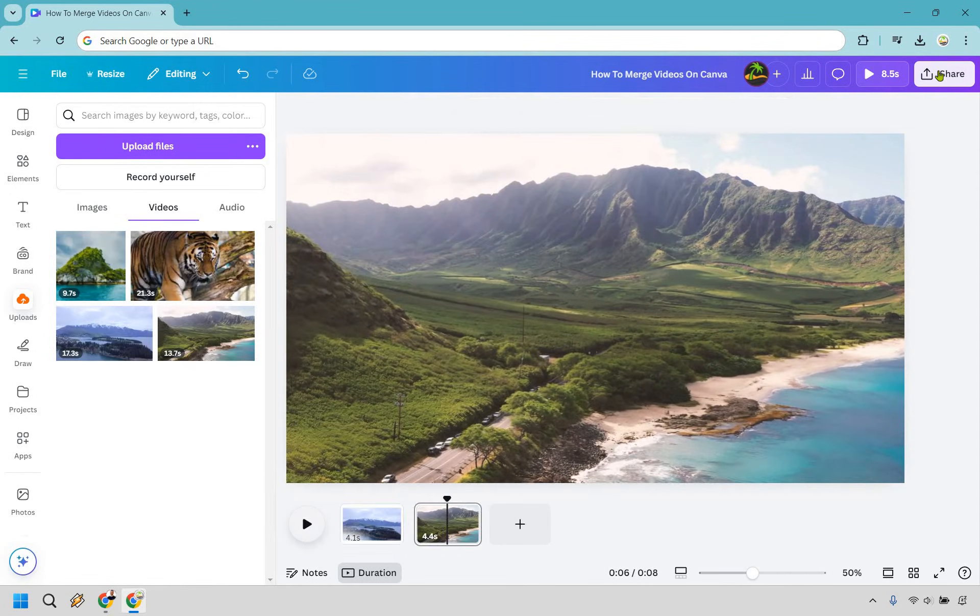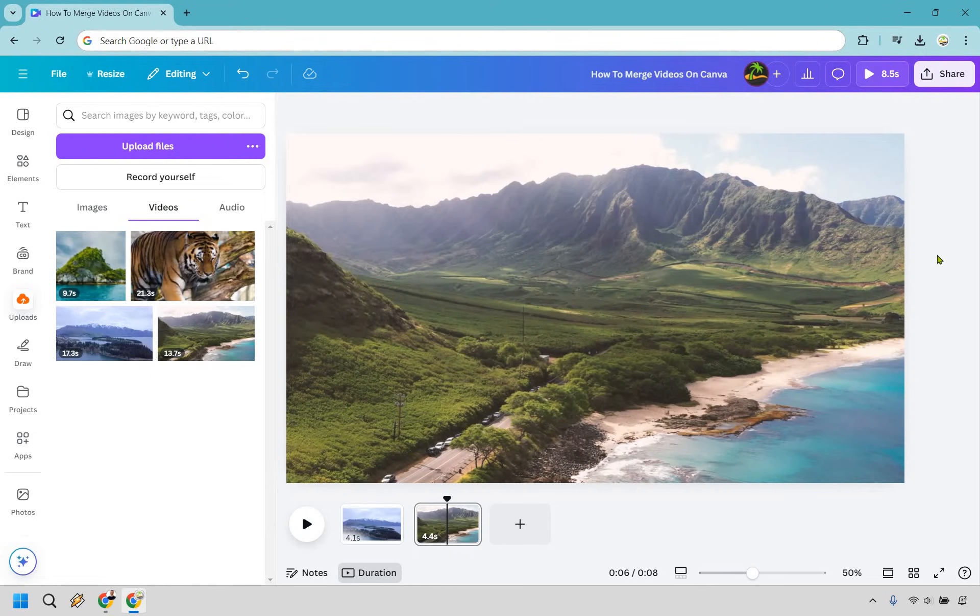So now what we can do is go to share. We can save it—save it as a video. So if you are looking to combine two clips, this is a great way to do it.